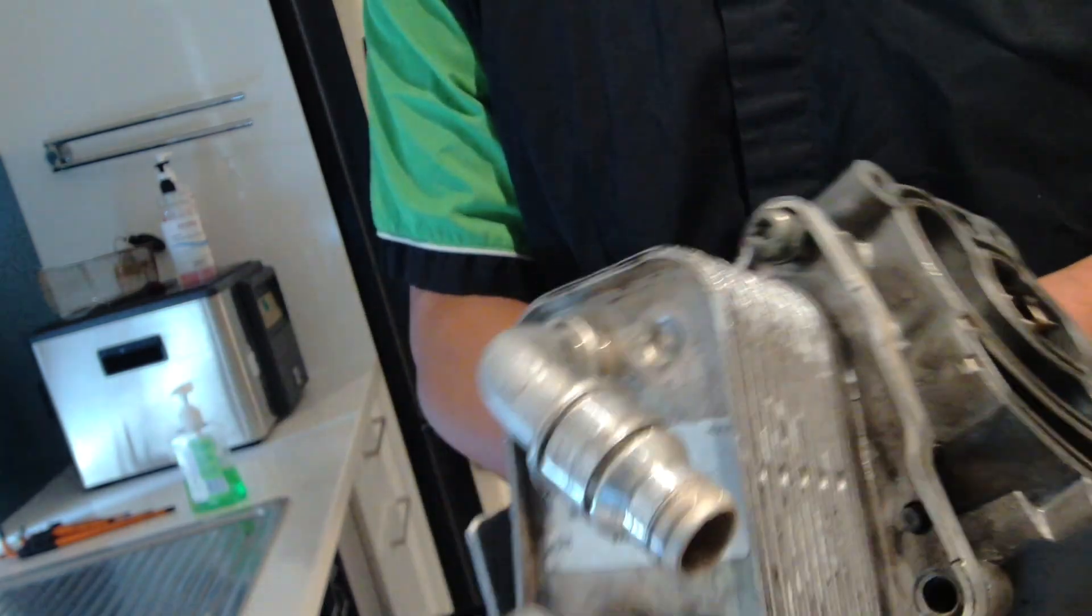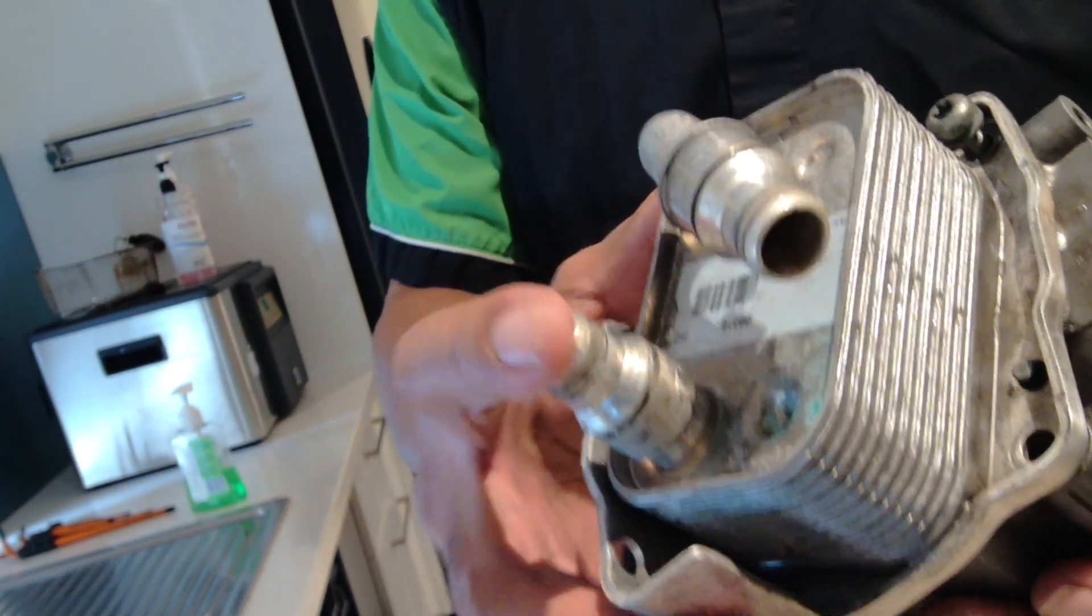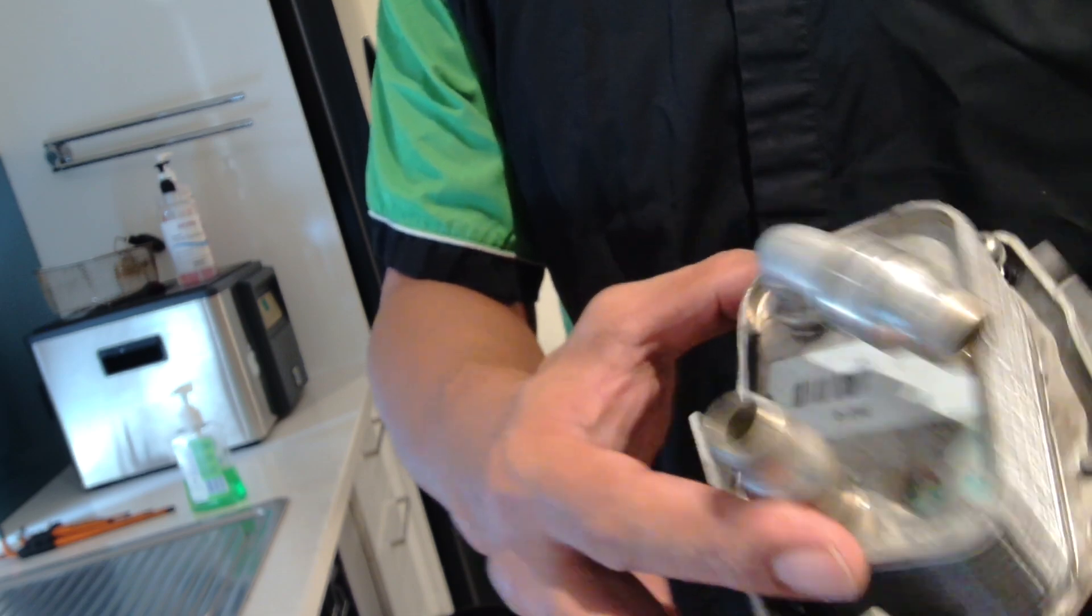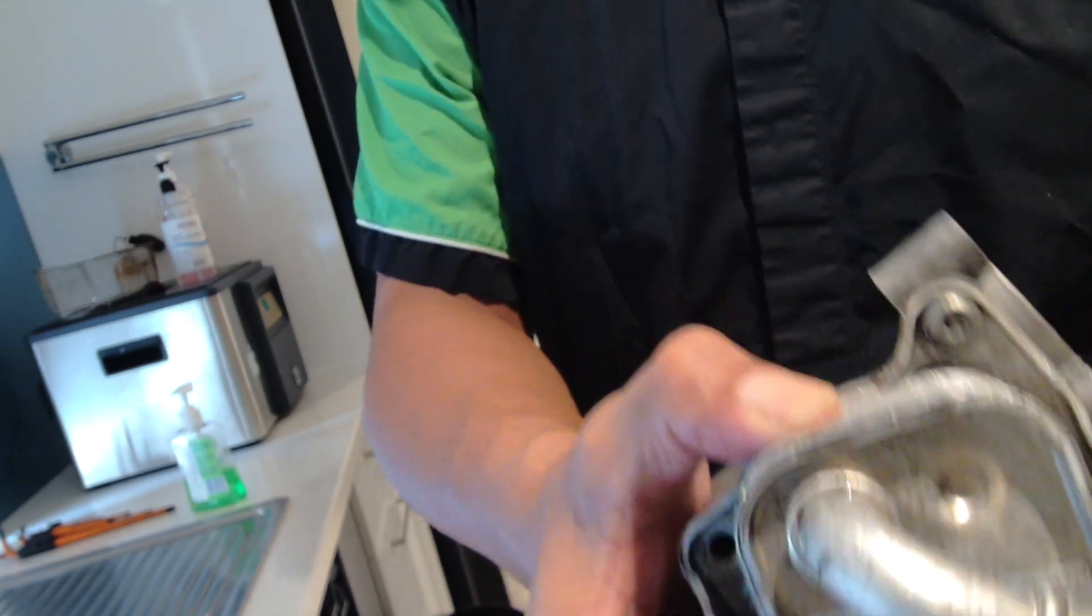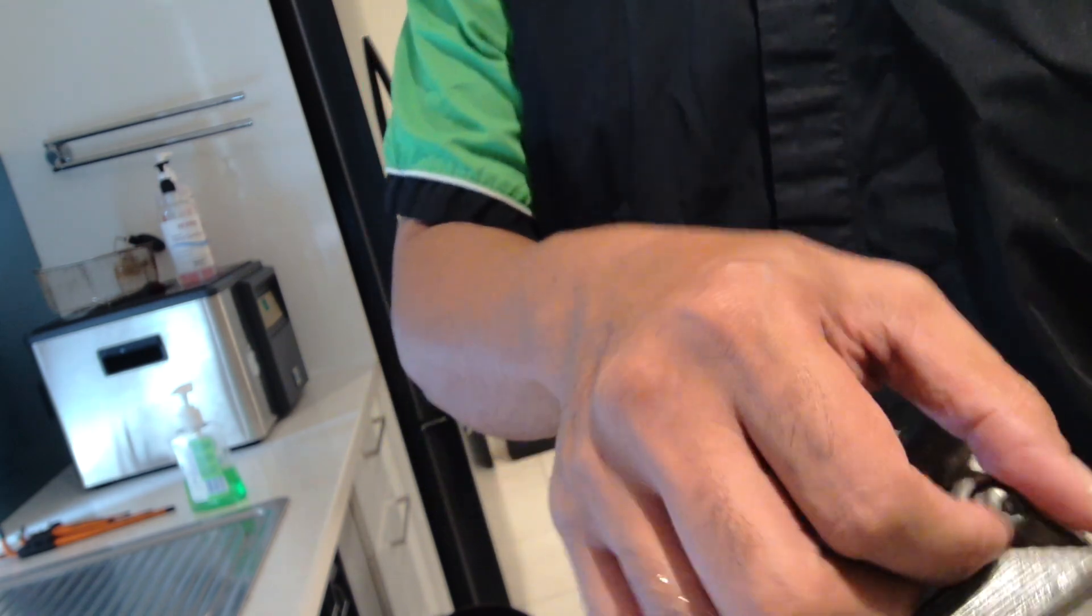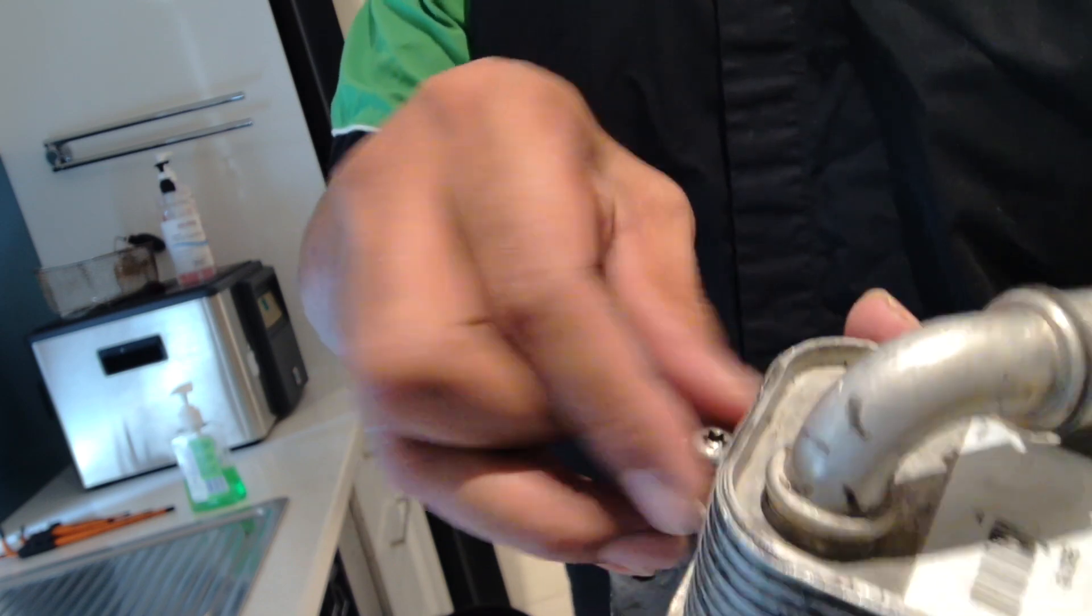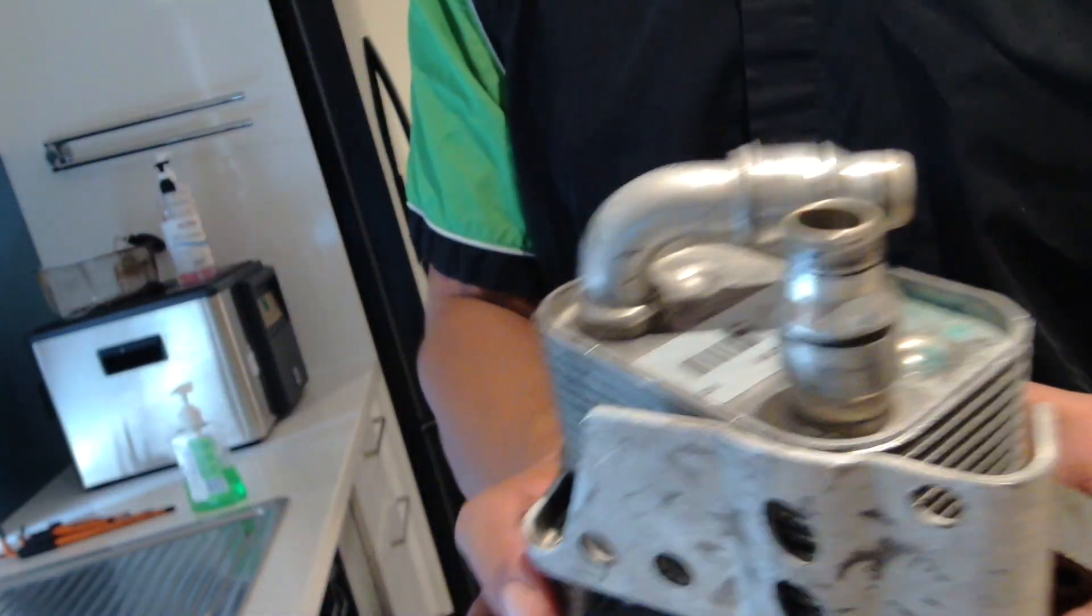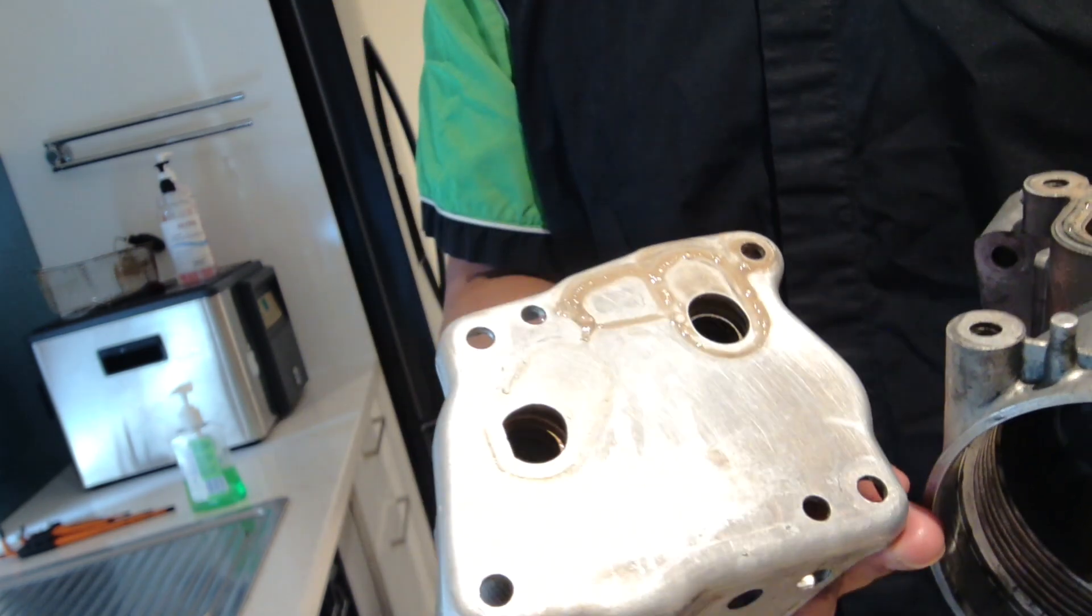Remove those Allen screws, and then you can remove the heat exchanger. So we've got now essentially two pieces: the actual heat exchanger here and your input and output for the oil.